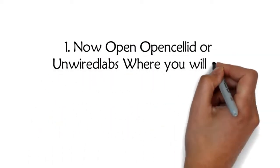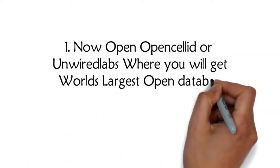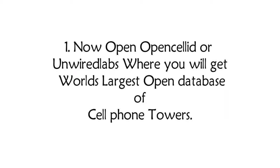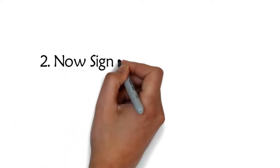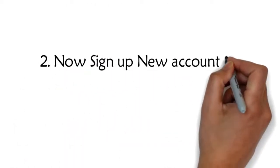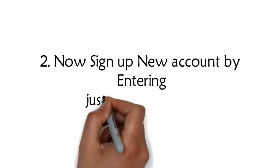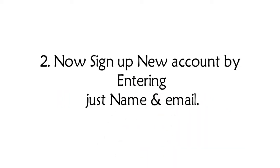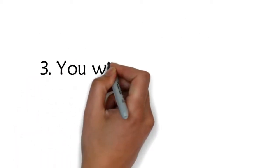Step 1: Now open OpenCellID or Unwired Labs where you will get the world's largest open database of cell phone towers. Step 2: Now sign up for a new account by entering just name and email.